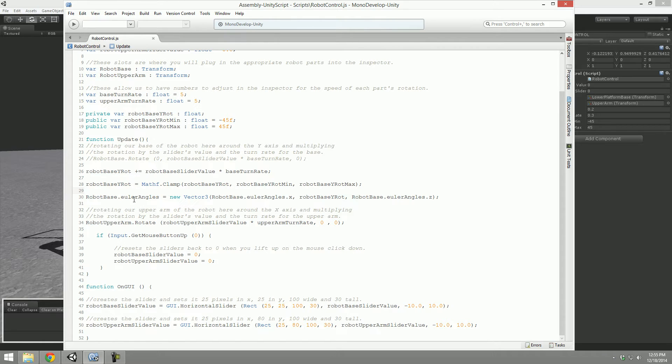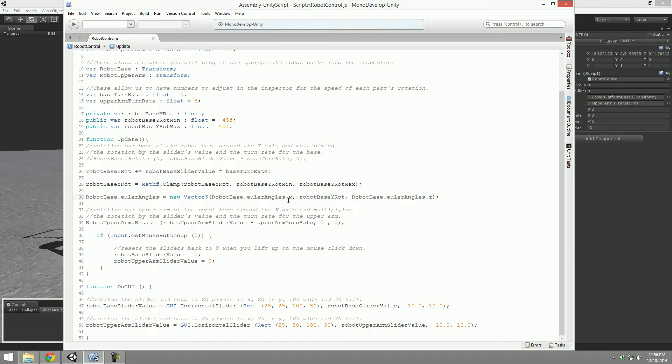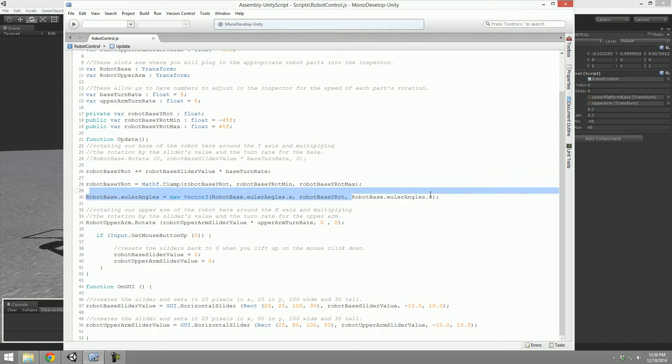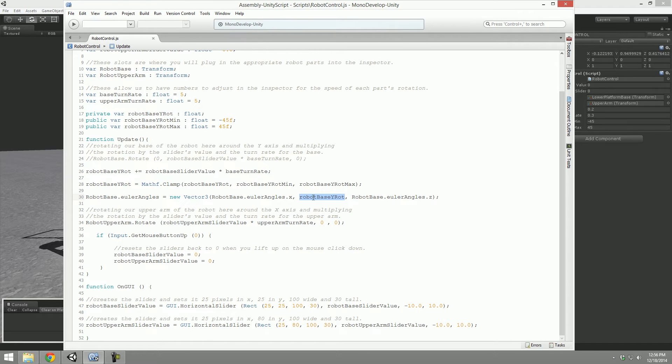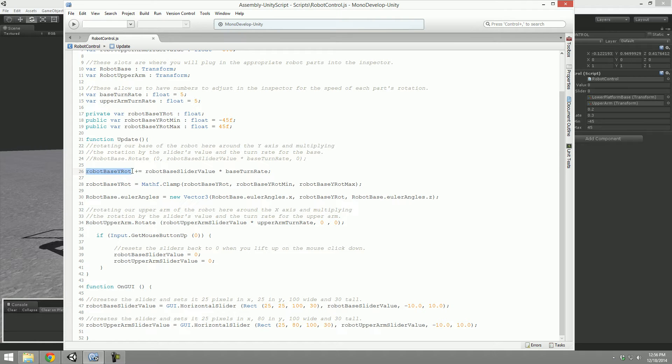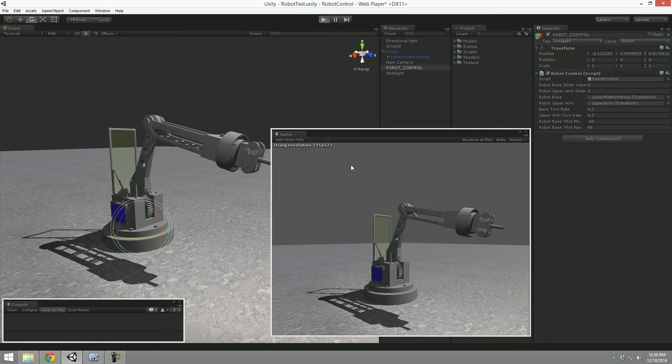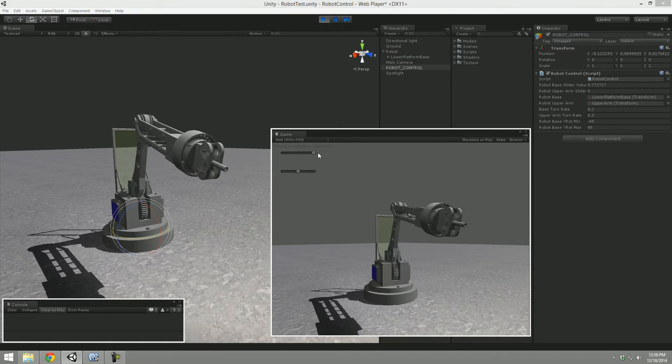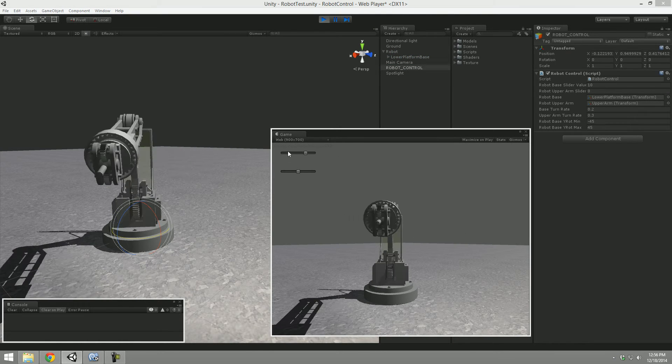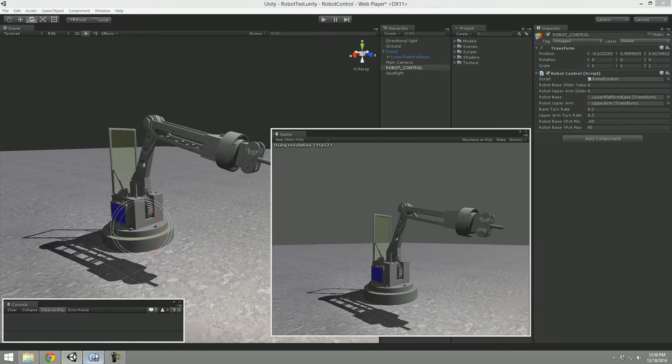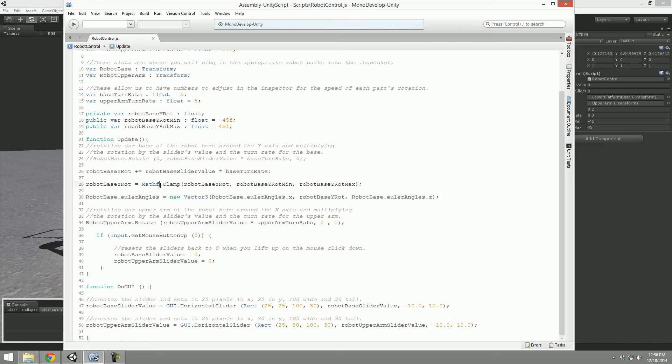And then here we just tweak the Euler angles, which is quaternion rotations here. Instead of doing just this direct rotation we were doing earlier, we're adjusting the Euler angles. We're saying all right, let's create a new Vector3 for X, Y, and Z. Let's take the transform robot base, which is that base, and for X it's whatever its Euler angles rotation is for X, and for Z. The only one we want to tweak for the base is the Y rotation - it rotates around Y - so we use that robot base Y rotation which is set up here at the slider.